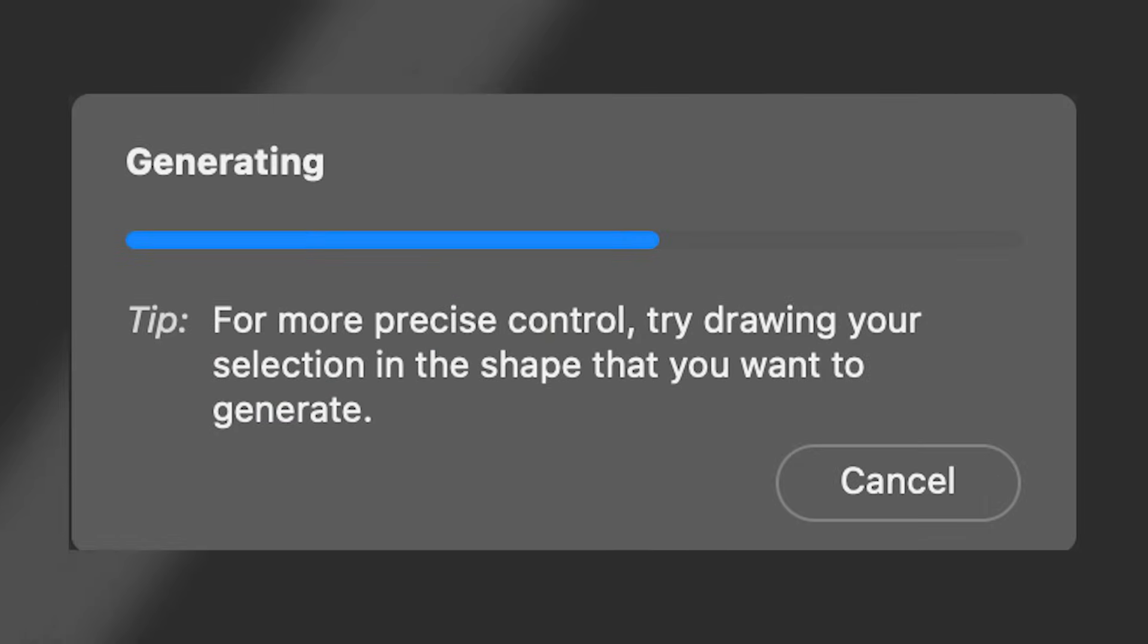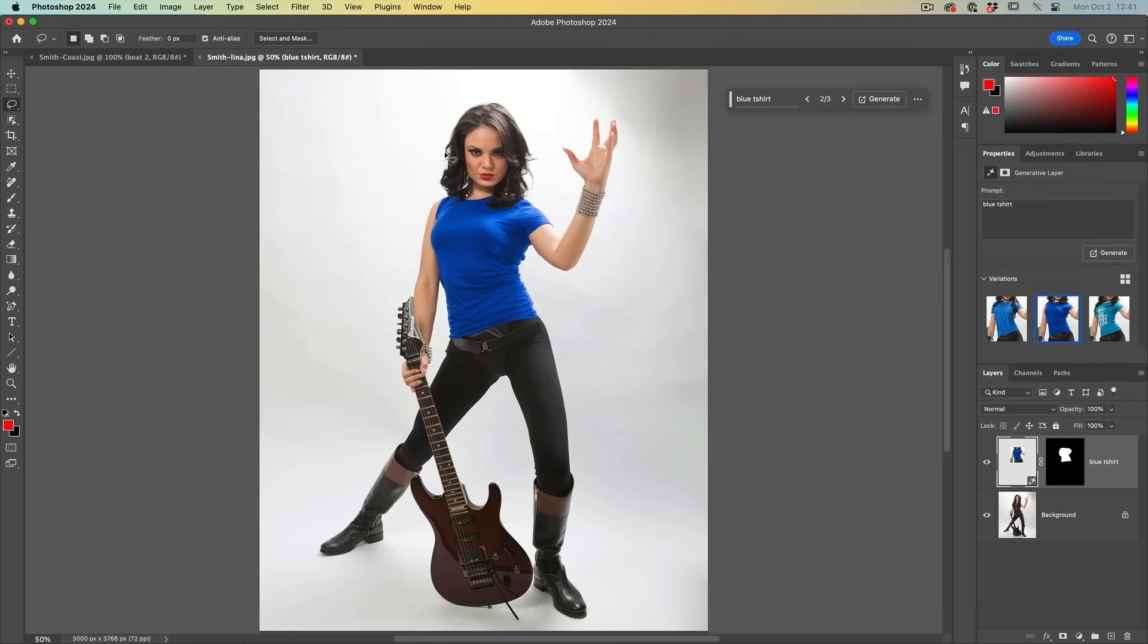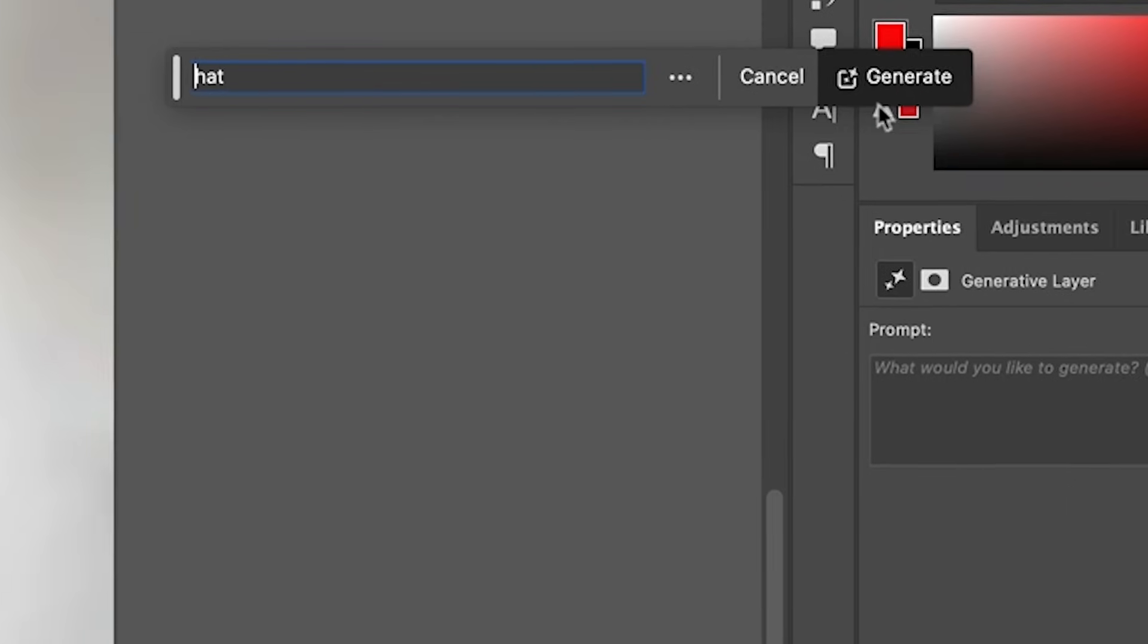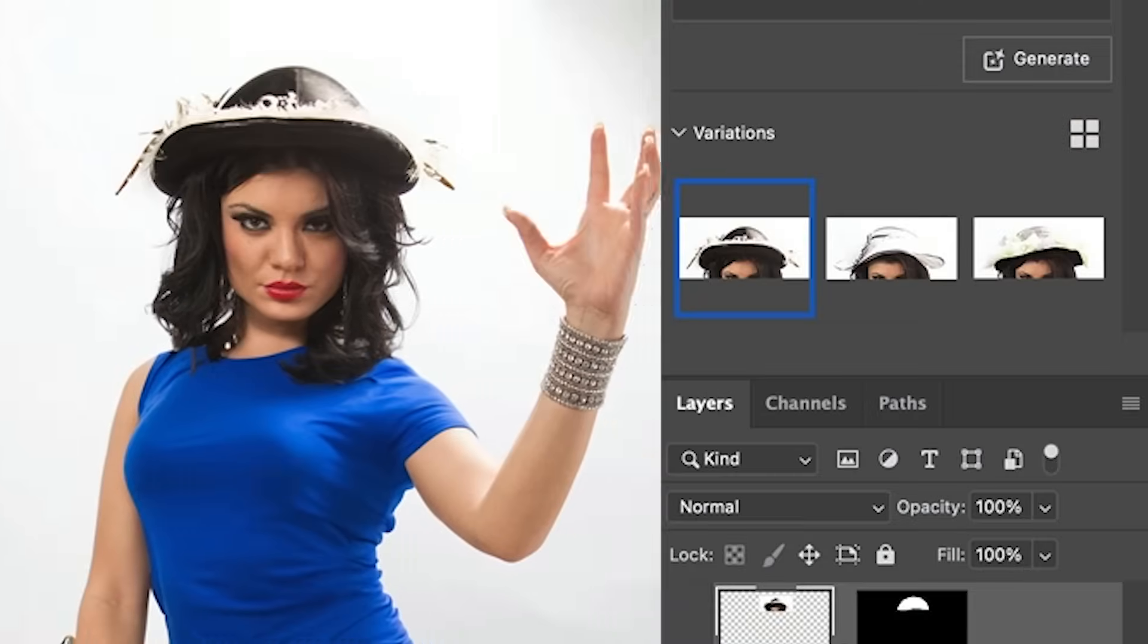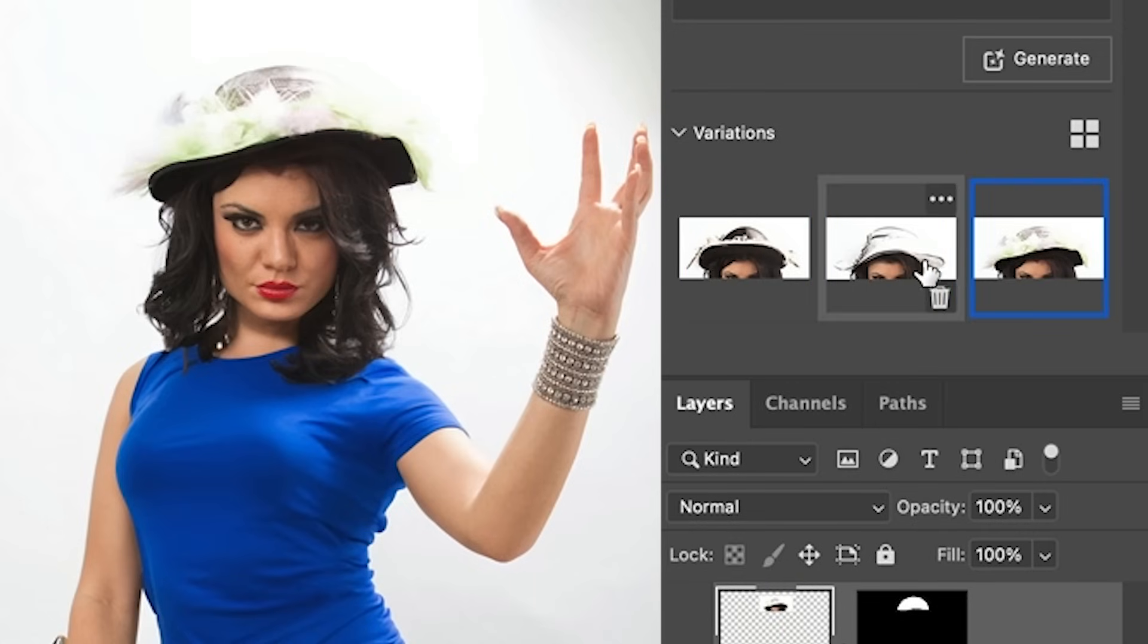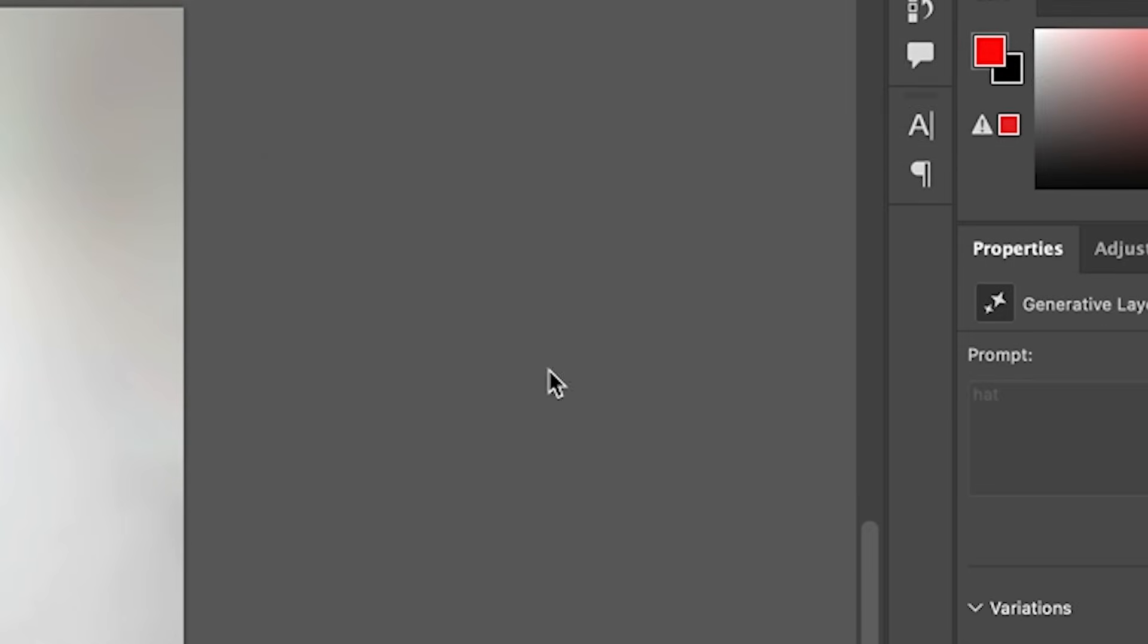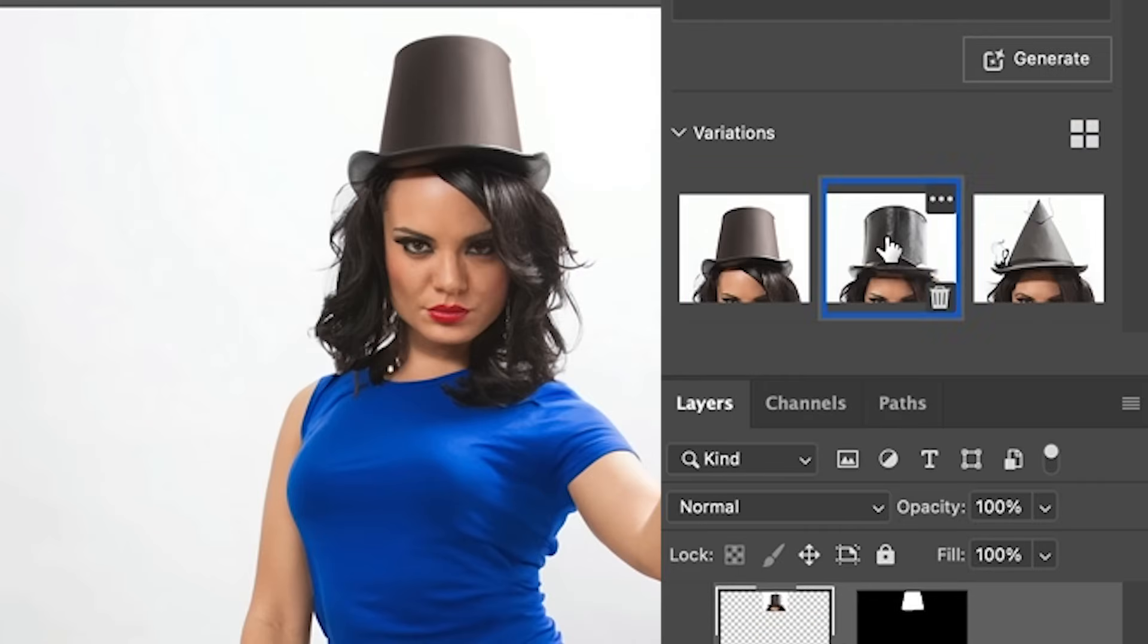For more precise control, try drawing your selection in the shape you want to generate. The shape means everything. So say we want to create a hat. Watch what happens if I go wide. And we'll just type in the word hat. We've got this nice selection of wider hats.